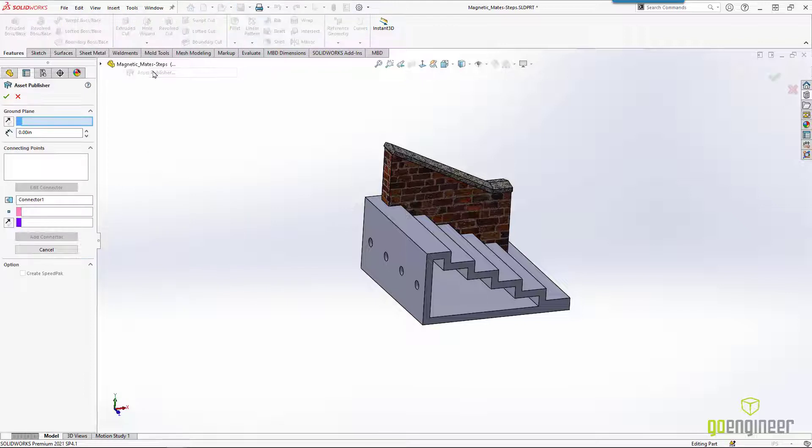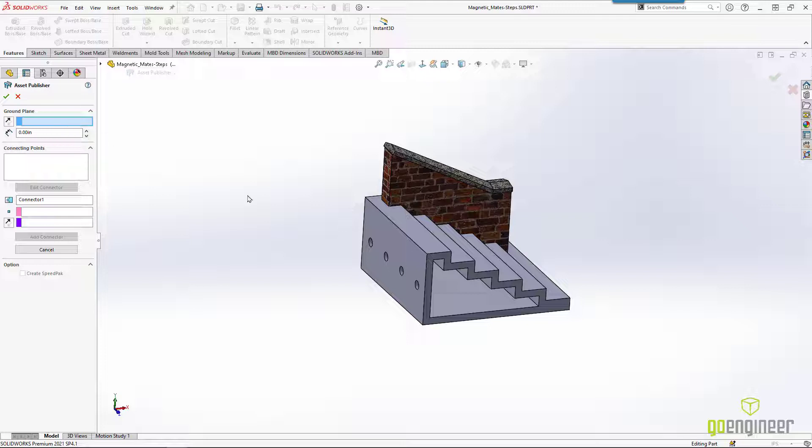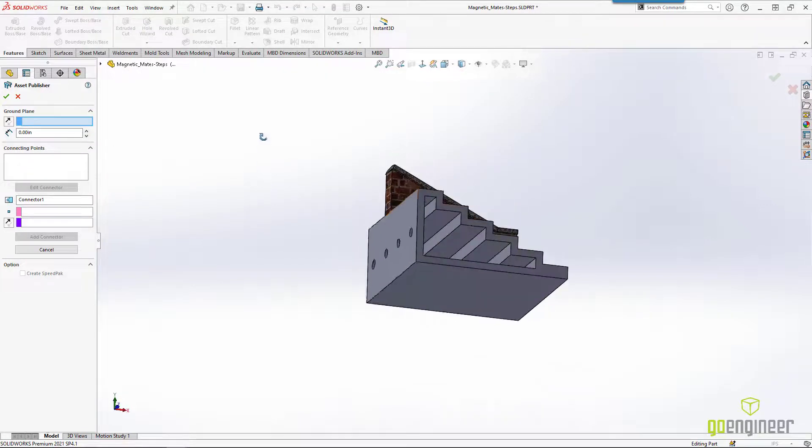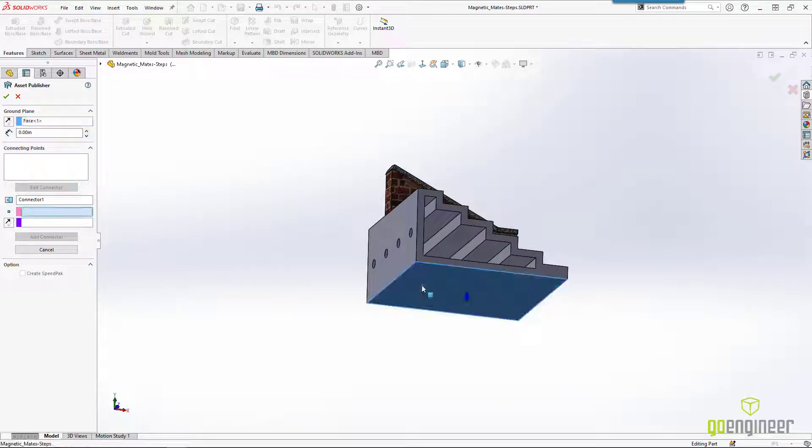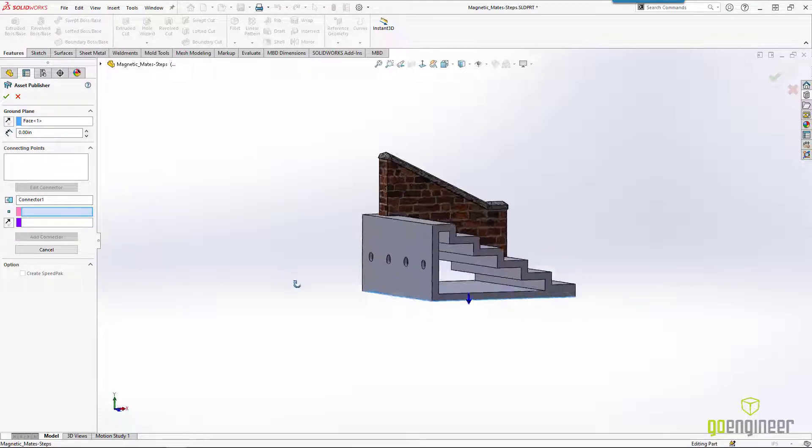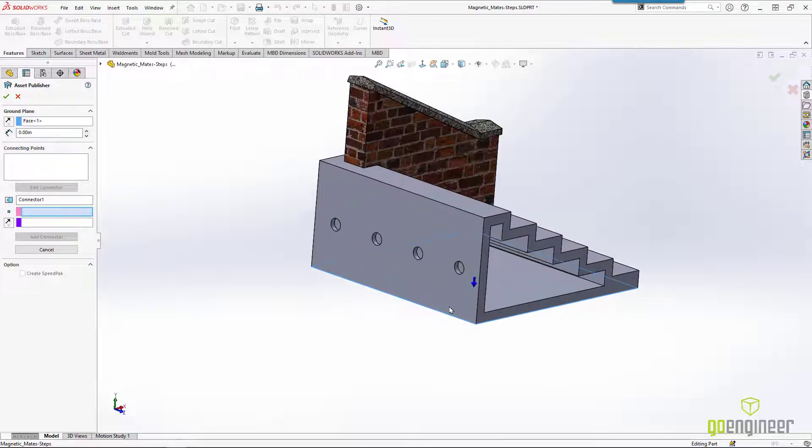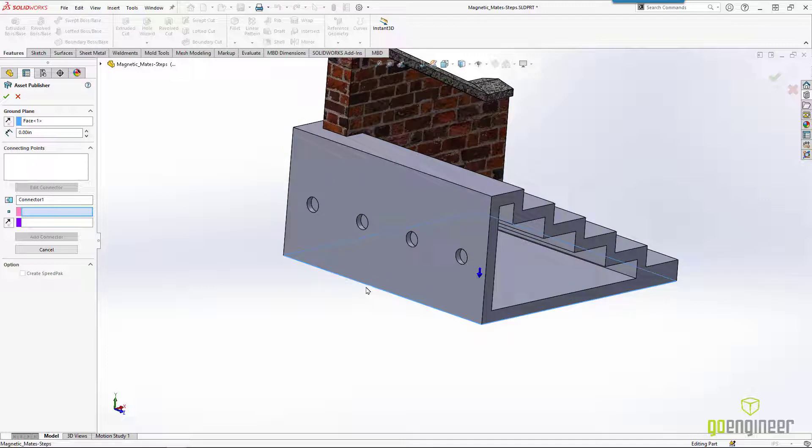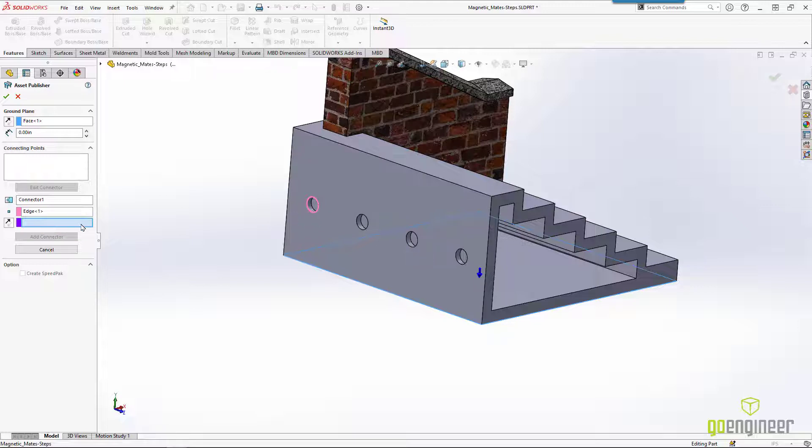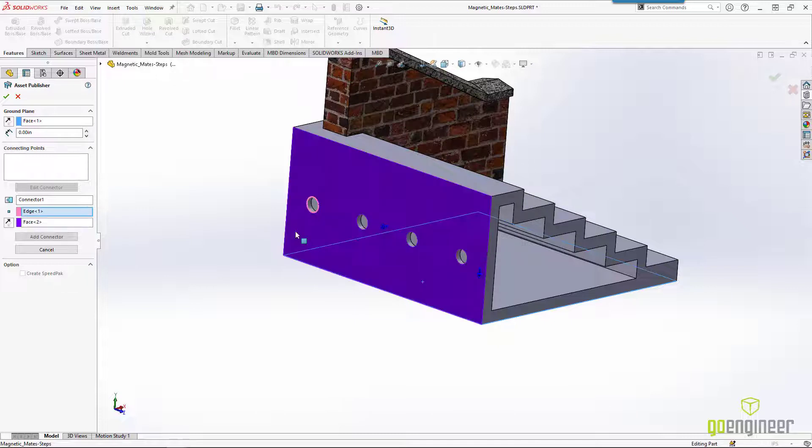Okay, so let's see how this works. It wants us to pick a ground plane. Well, this part is perfect for that. The bottom of our part is really what's connected to the ground. Okay, connecting points. How do we do that? Well, we've got four spots for magnets here. It's wanting a point. Well, we've got a circle. If we use that circle. And then it's wanting a face for the connection direction. We'll pick this face.